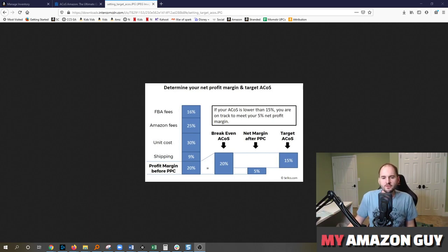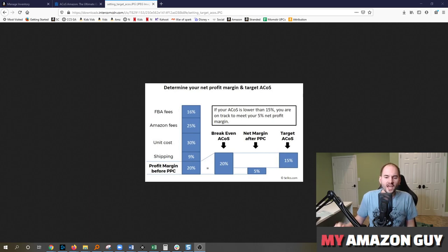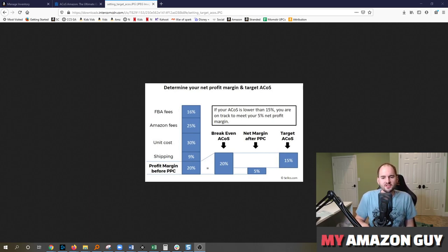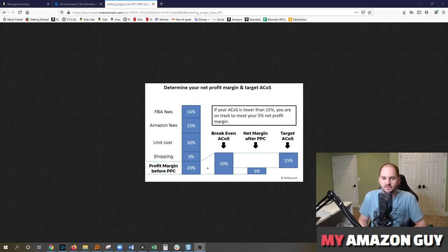This chart here comes from Sellix which is an automated PPC tool. We actually prefer doing most of our advertising changes manually but we have tested Sellix and it's a very fine tool.